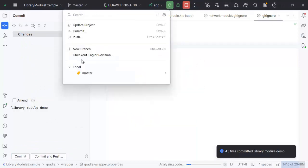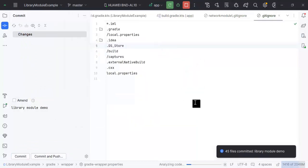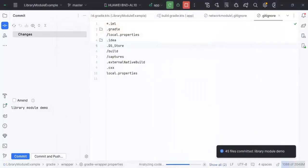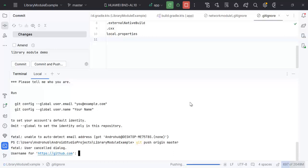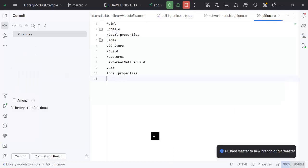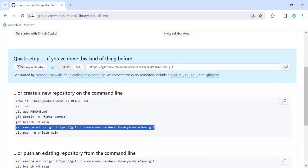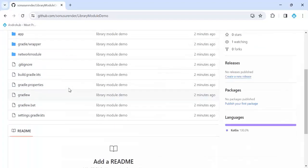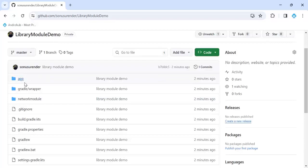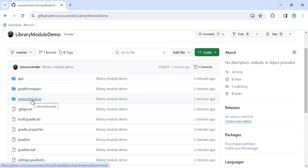We have committed the code and now we'll just push it to GitHub. We have pushed our code and if we refresh the repository, we can see the main app and the network module have both been pushed to the remote.